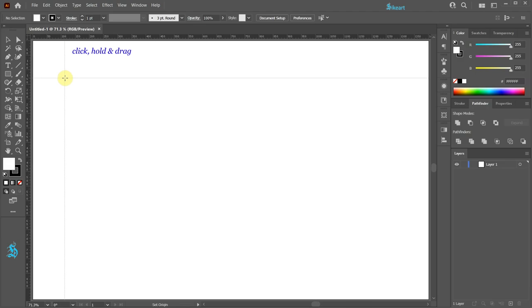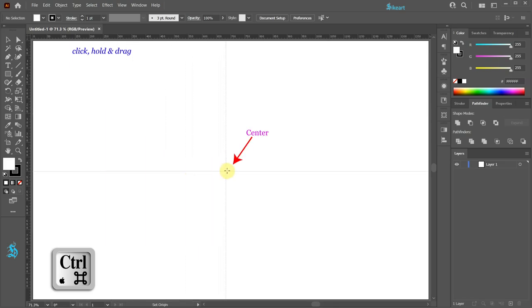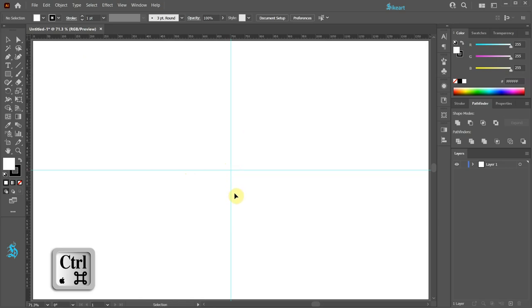While you are dragging your mouse, press and hold down the CTRL key as well. Hover your cursor over the center mark and then release the mouse. Now release the CTRL key.